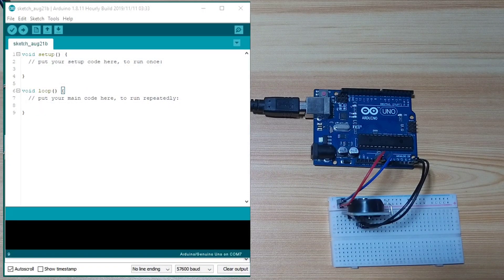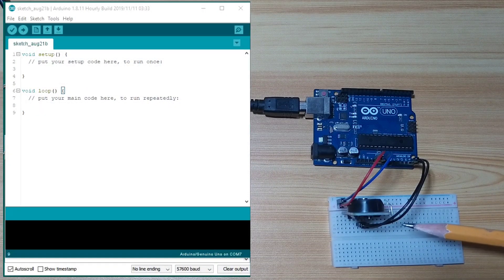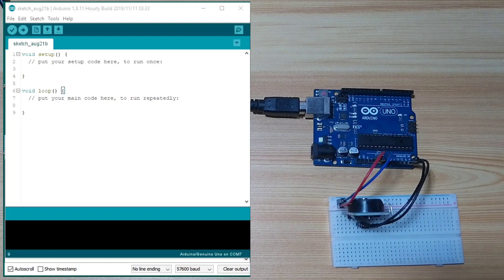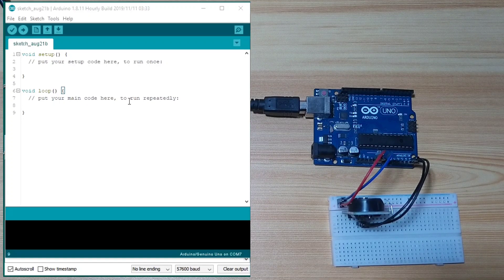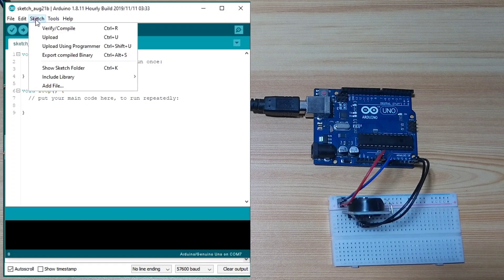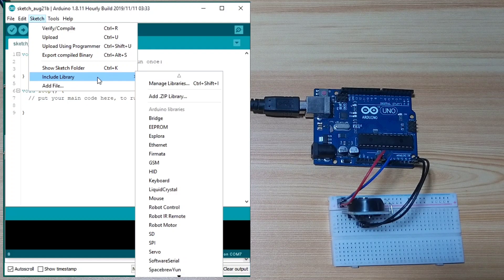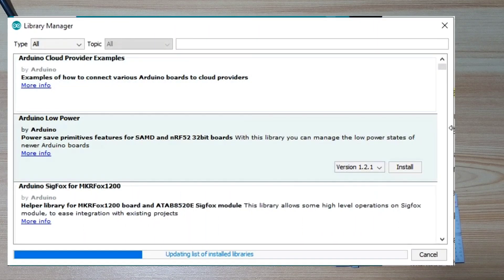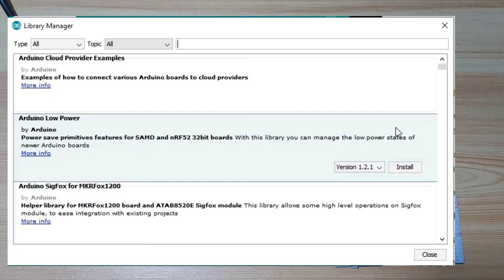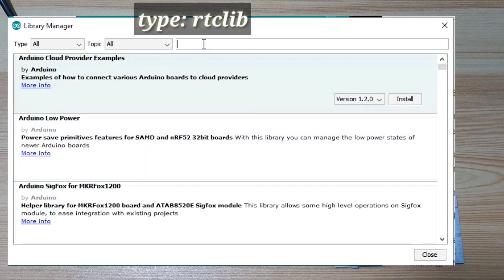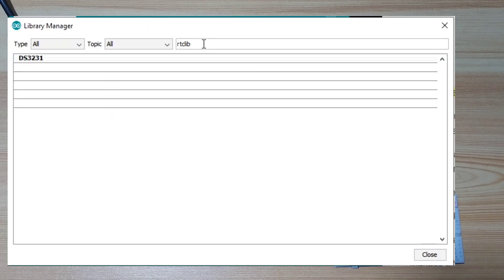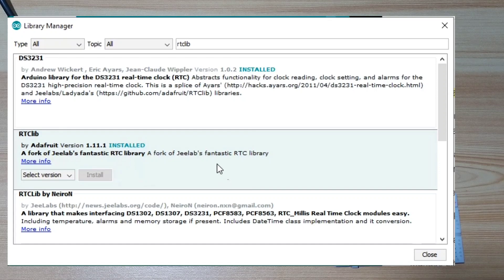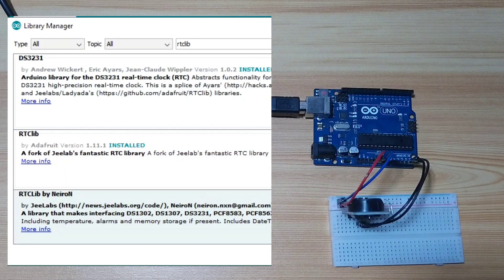In order for us to easily use our RTC module, the DS3231 RTC, we will use an RTC library from Arduino. So, to do that, click the Sketch menu, go to Include Library, then Manage Libraries. After that, type in the search box, RTClib, then hit Enter. We need to use the RTClib by Adafruit. So, I already installed this one. So, I will just hit Close.